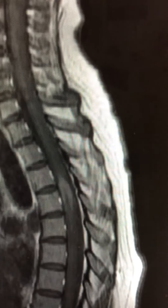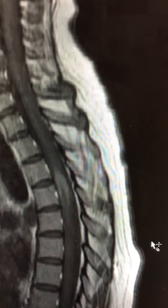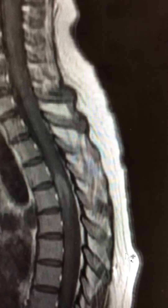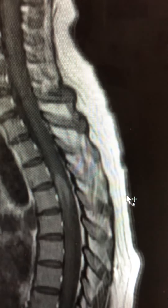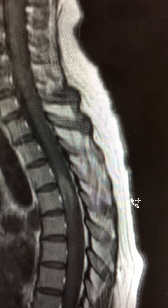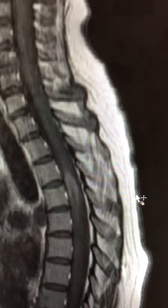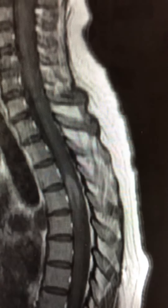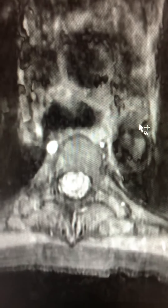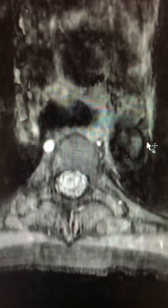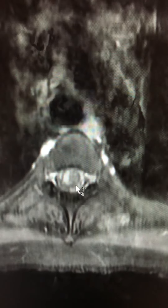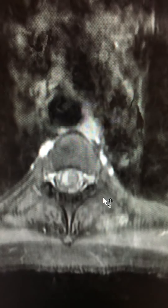Now after gadolinium administration, look at this enhancement pattern — it's really kind of an unusual enhancement. You see peripheral enhancement at the edge of the cord. It is not in the center of the cord, and it is smaller than the site of the overall bright signal on T2. So the edema itself is at a slightly different location than the enhancement. On the axial, you can appreciate that the enhancement is on the right side of the cord.